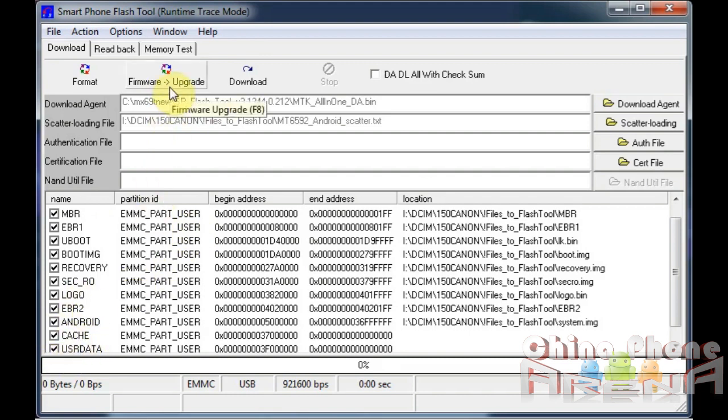Remove these two portions from the scatter, and then re-save it. Re-save the scatter and then reload the scatter through here.